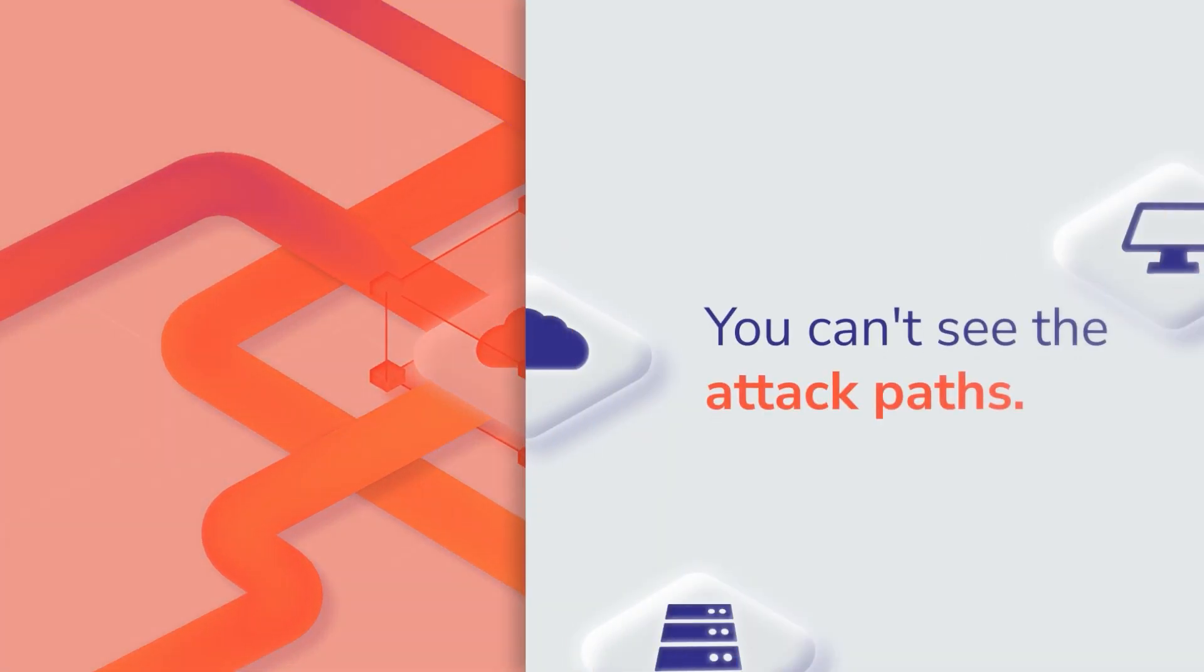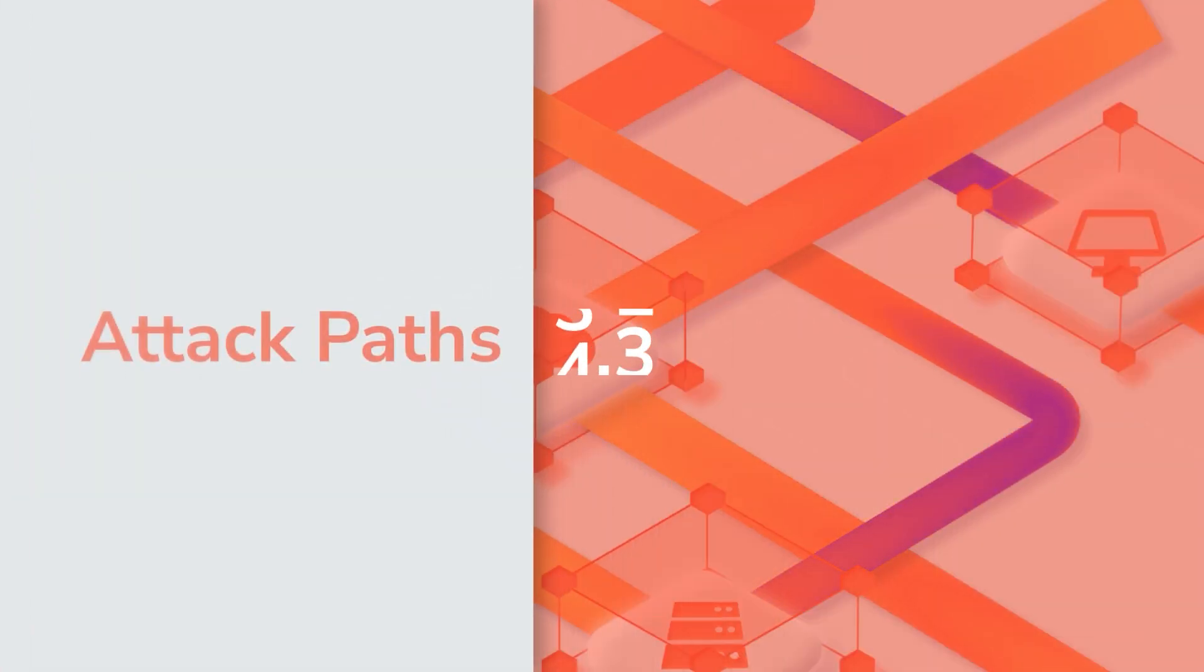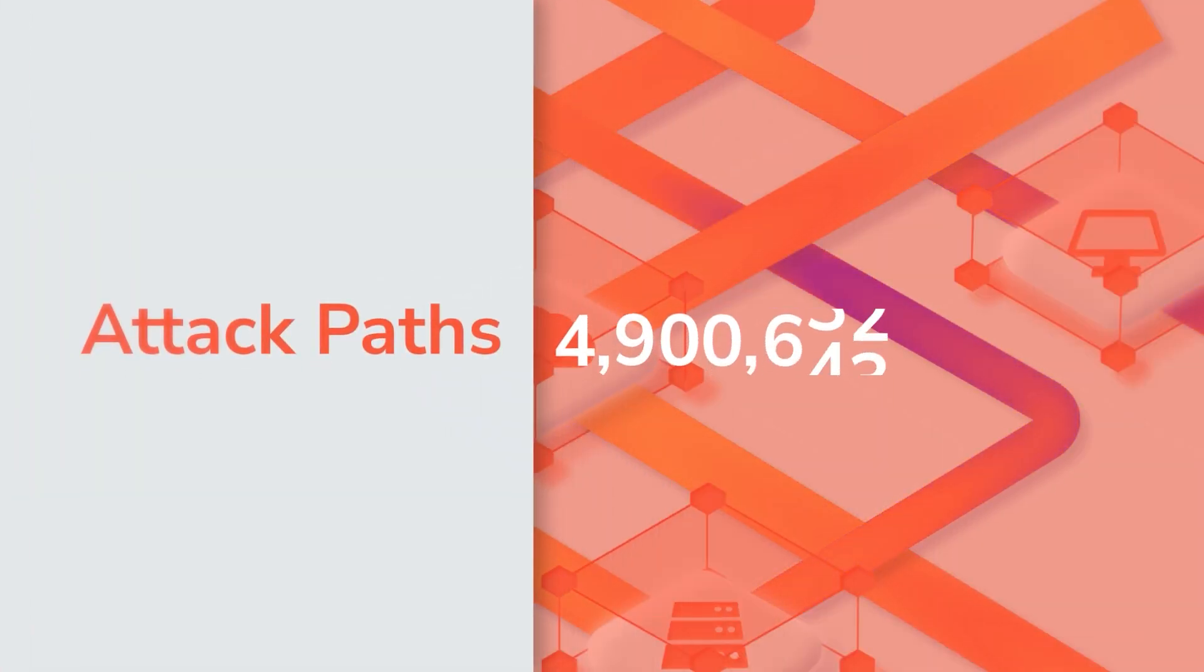The problem is, you can't see the attack paths, so they continue to grow exponentially.